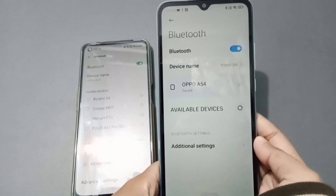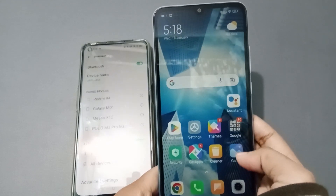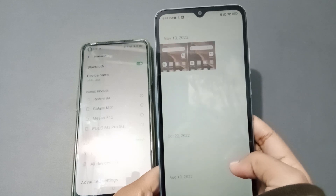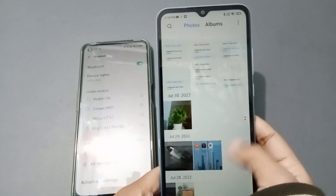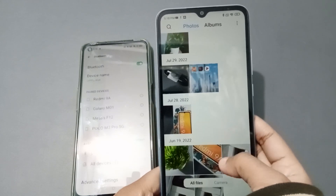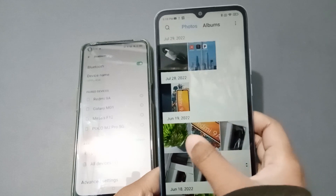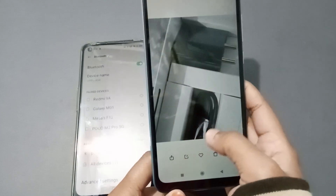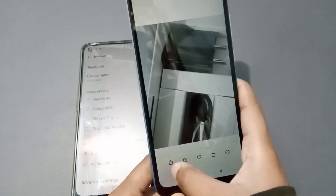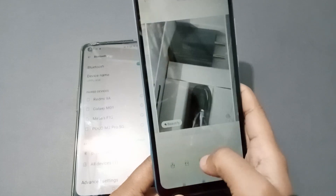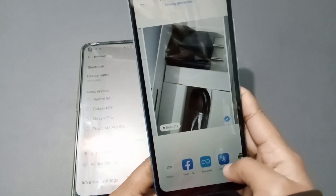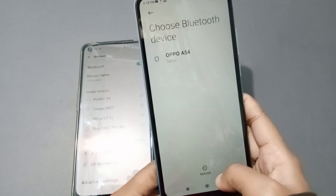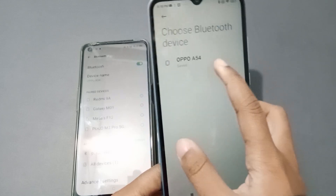Now select the photos you want to transfer. Select a picture, then at the bottom tap the Share option. Click on Share, search for Bluetooth, click on Bluetooth, then select the Oppo device.